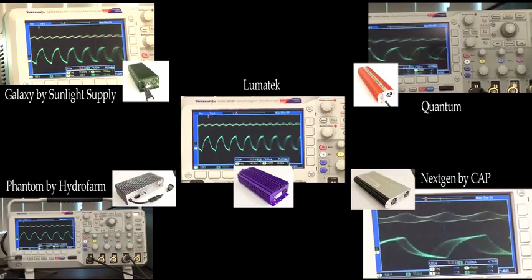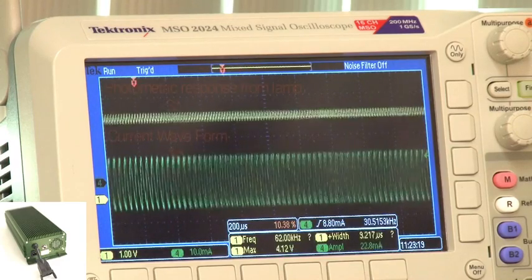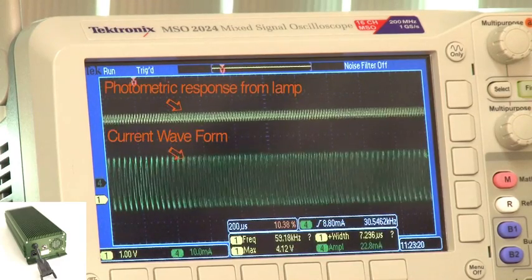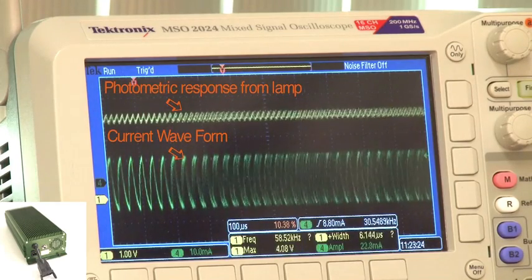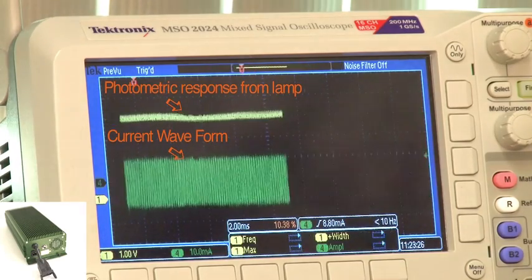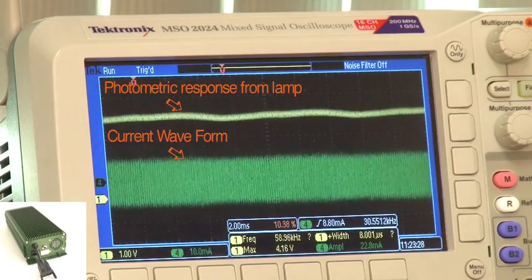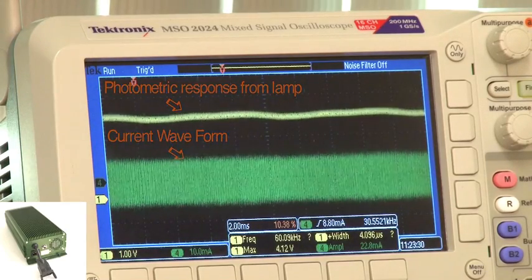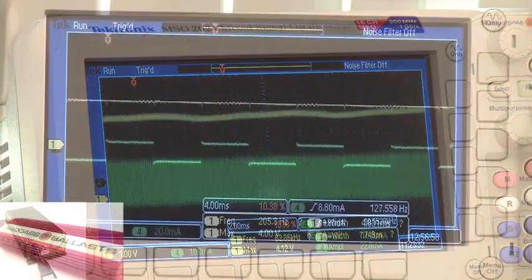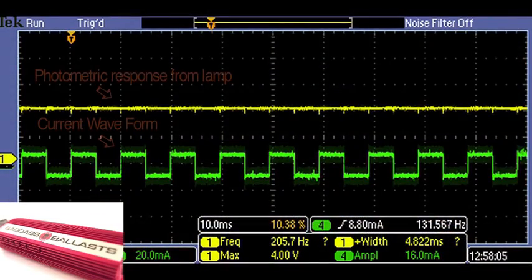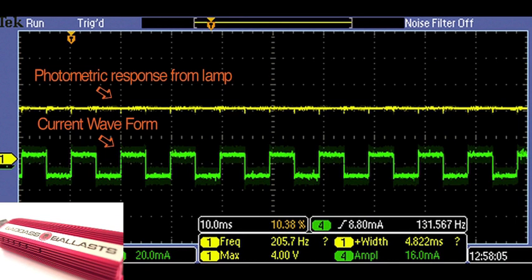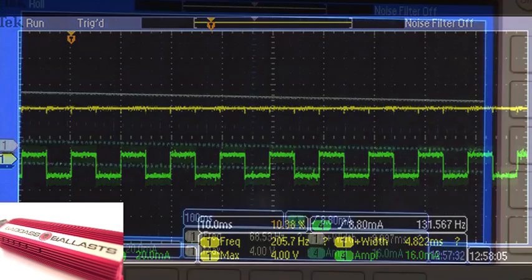If we look at this over a greater time period, the lamp responds both at high frequency as well as low frequency. So not only are we experiencing a high frequency flicker, but the intensity of that flickering output is attenuating. Comparing this to the square wave technology utilized in the Badass ballast, we can see that the output is stable and linear, matching the ballast output. This holds true over a greater time period as well.